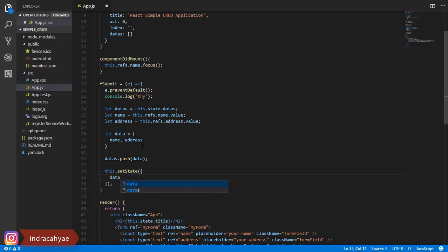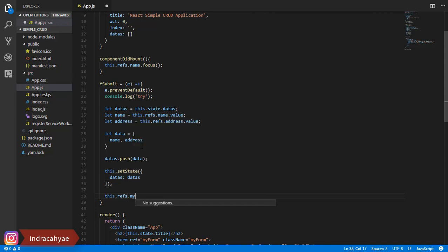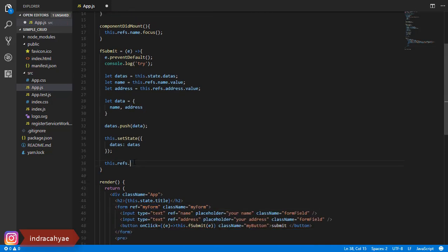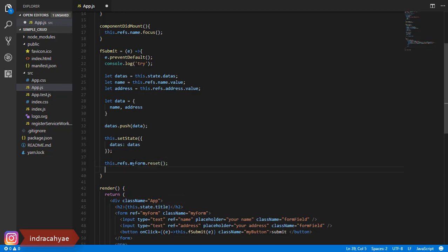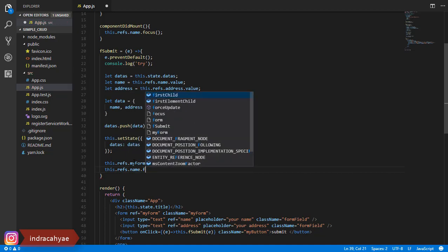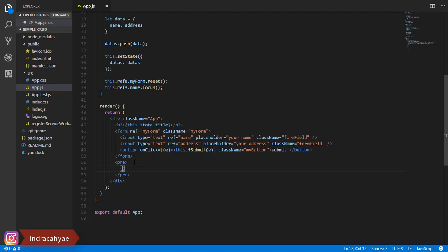And then we set state for the change. And then we must reset our form — this is my form reset. And then we focus in the name field. I'm using the map function here for looping our data.